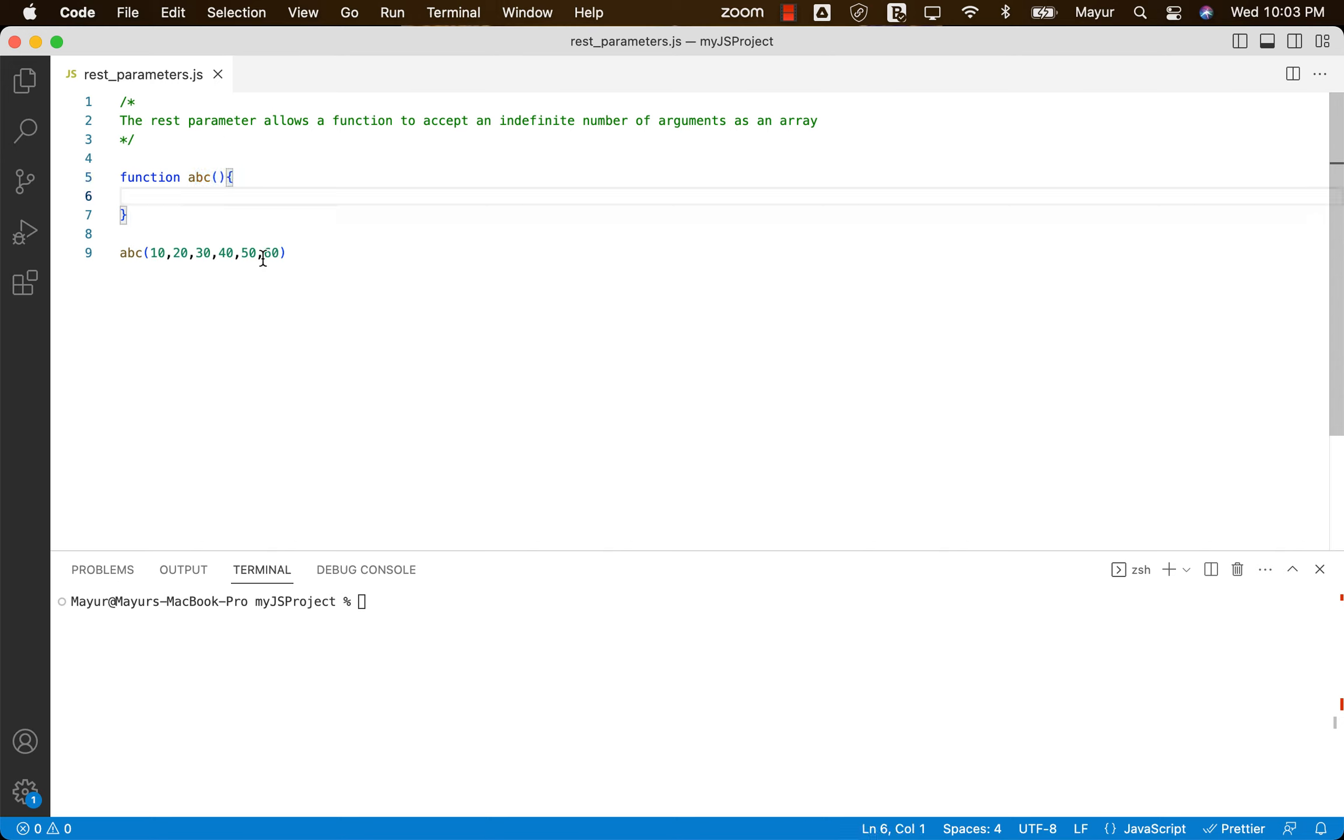That is fine. And then in the body of the function, we can use arguments object and tackle these arguments or parameters, whatever you want to call them.